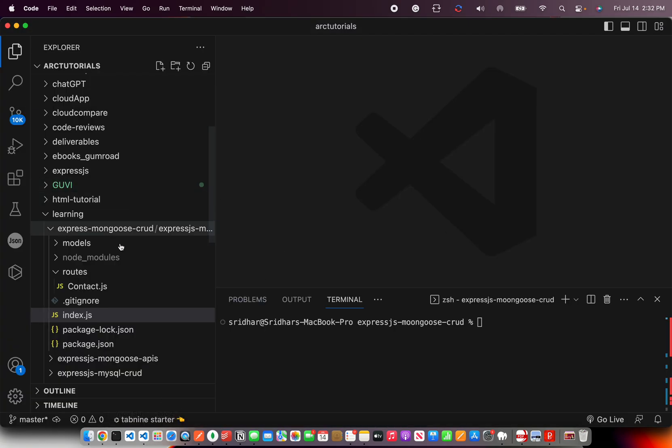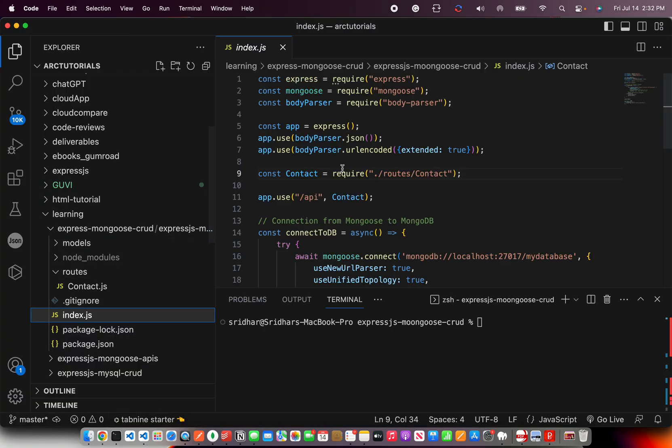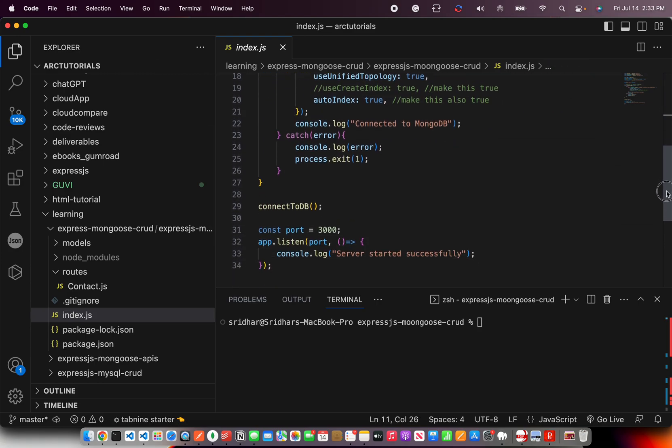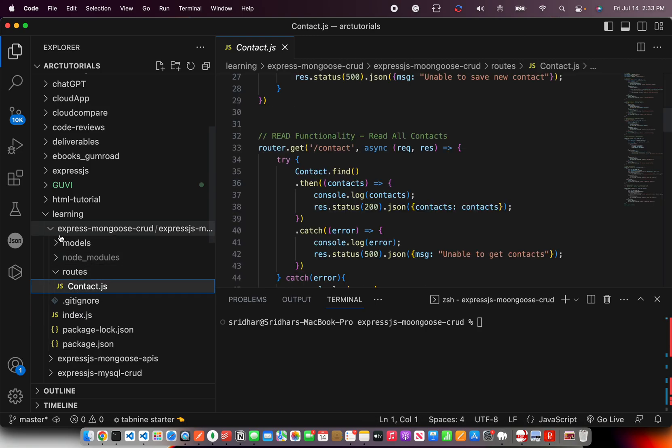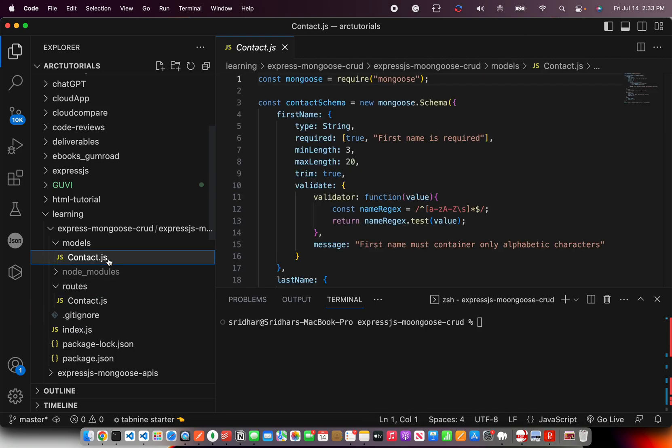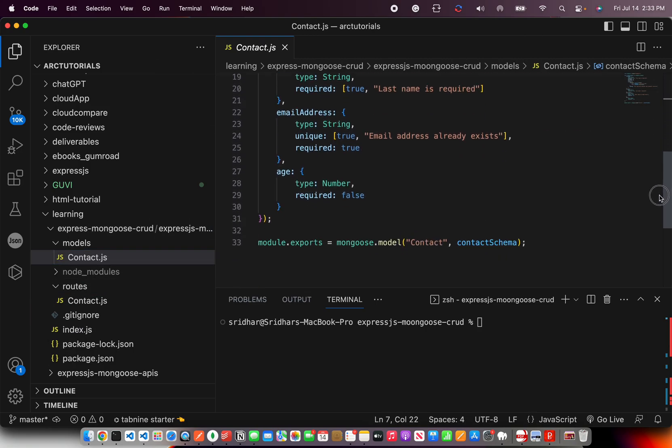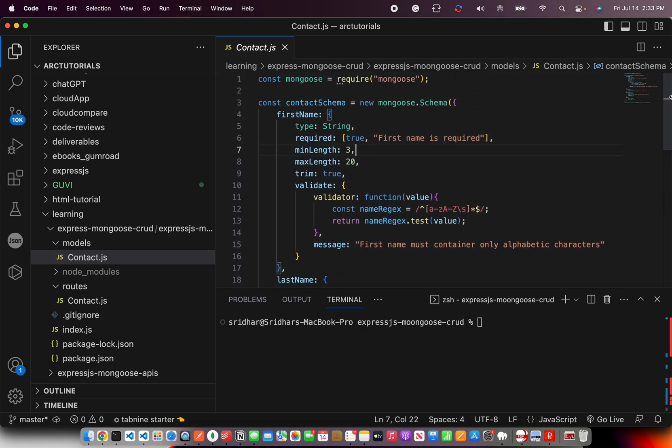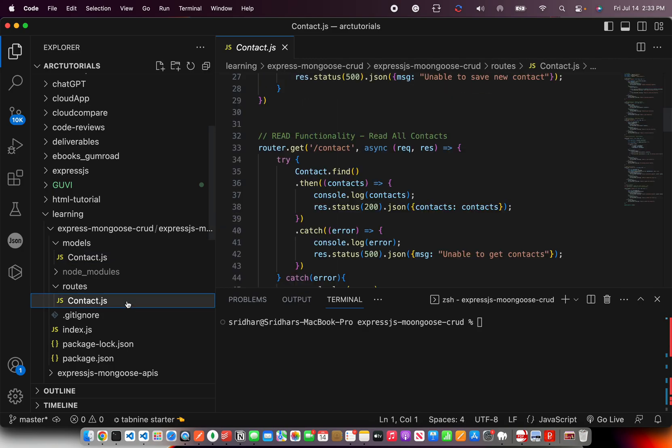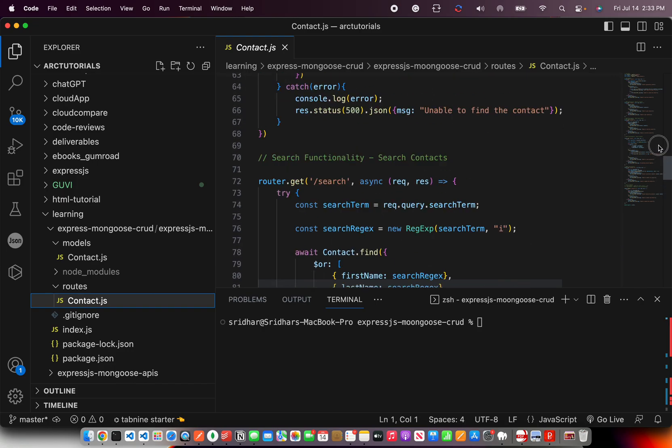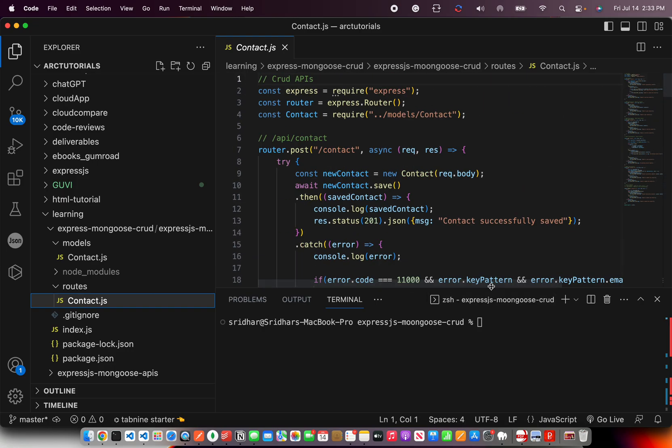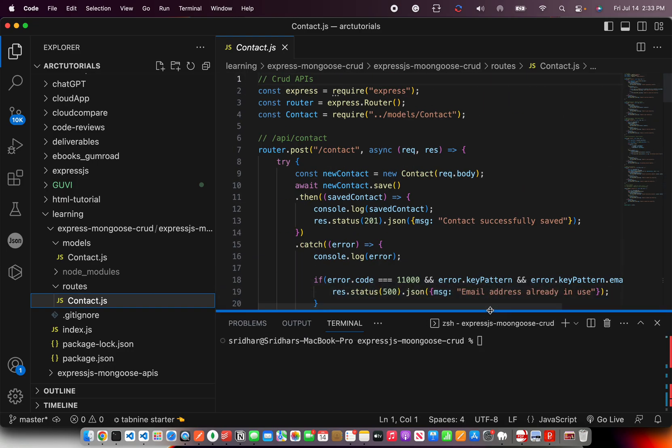Alright, so today I'm going to give you... So first, let me show you this is the source code that we built over last 7 episodes. We created a route, we created a model called contact. We are building a contact management system and we have created a route for it and we have implemented a lot of functionality in it.